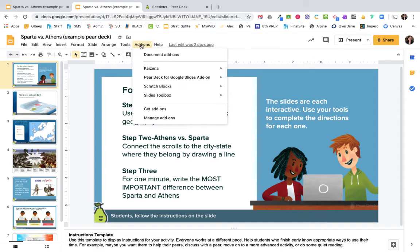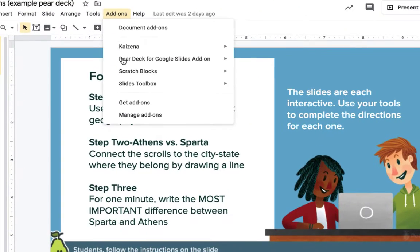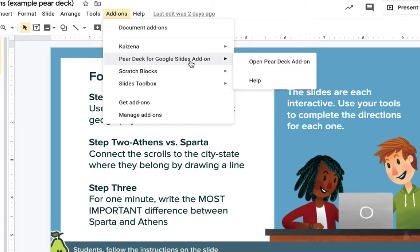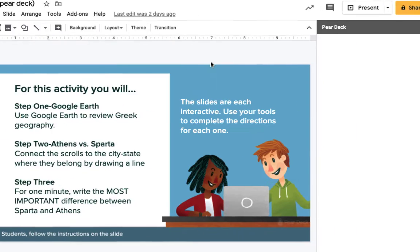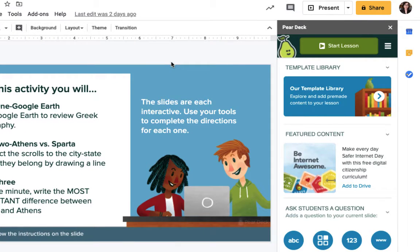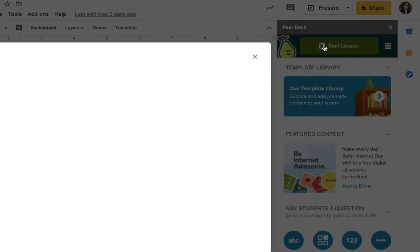Click on the add-on and go to the Pear Deck for Google Slides add-on and go ahead and open that up. Now we're all set to begin this lesson with our students, so click on the Start Lesson button.